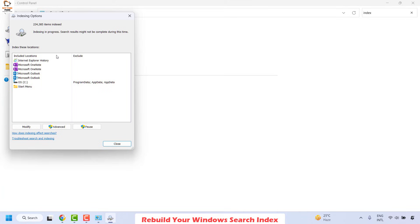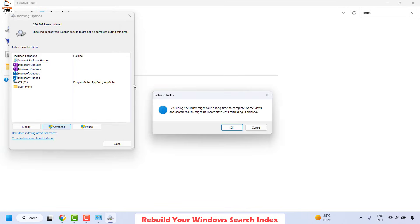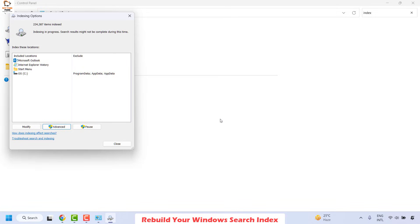Click on Indexing Options. Once you are on the Indexing Options, go ahead and click on Advanced. Then click on Rebuild. If you get a prompt saying rebuilding the index might take a long time to complete and some views and search results might be incomplete, go ahead and click OK.